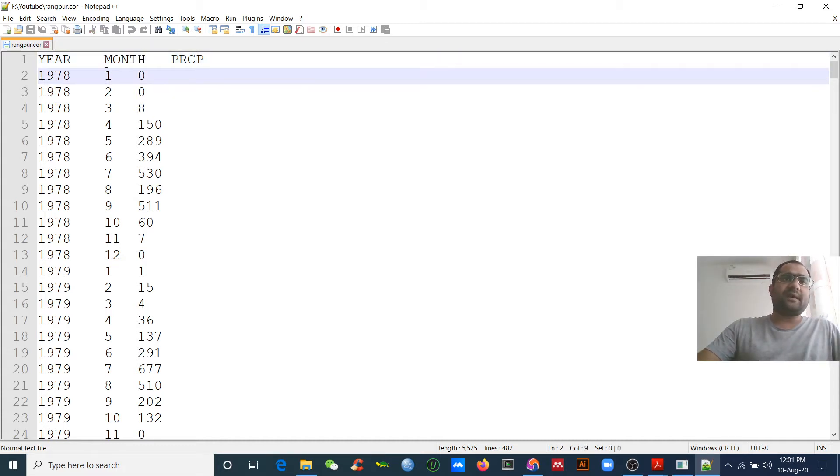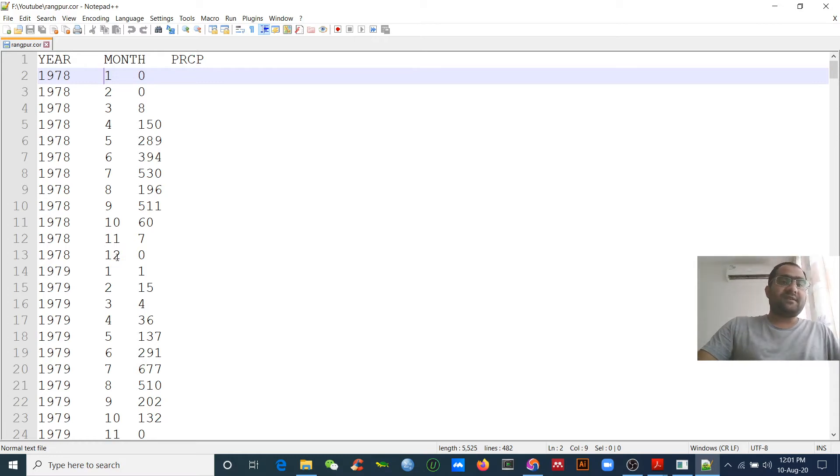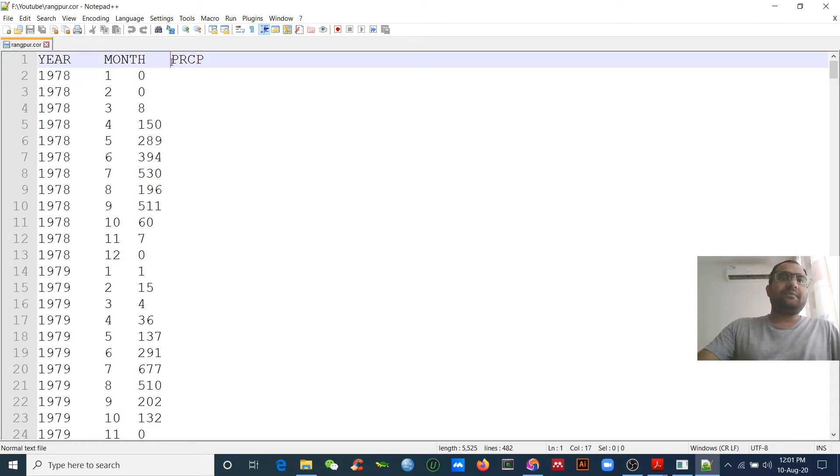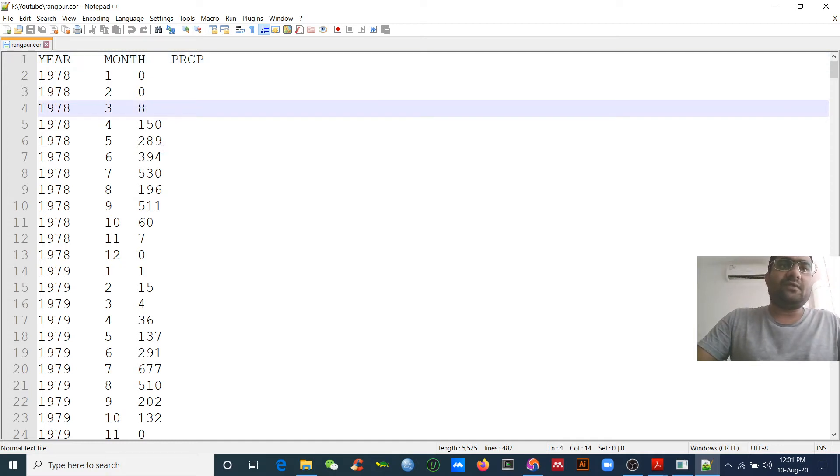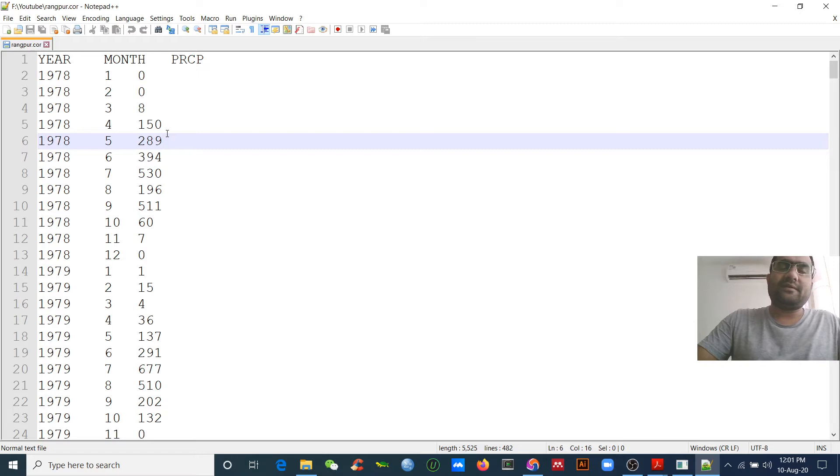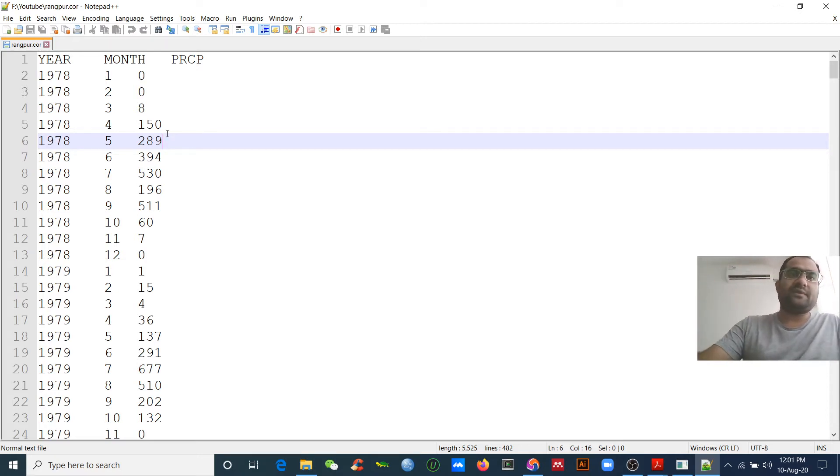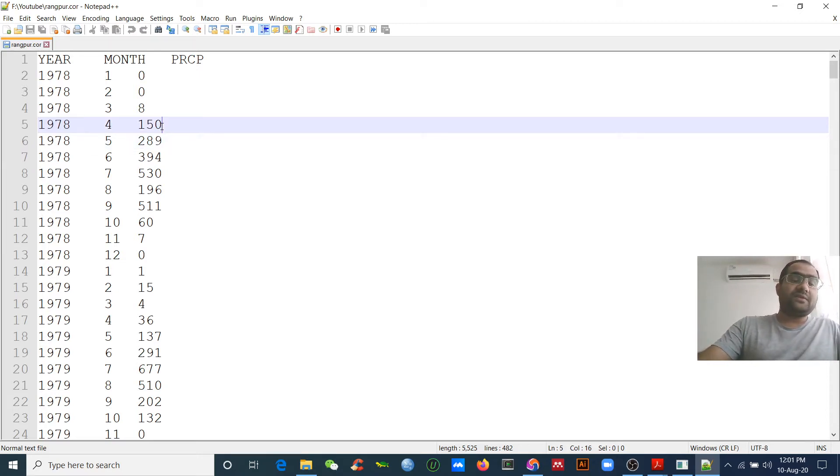The first column should be year, then the second column should be month - from January to December. Then you should have the precipitation data. It should be in total. Please don't add fractional numbers - it should be an integer.